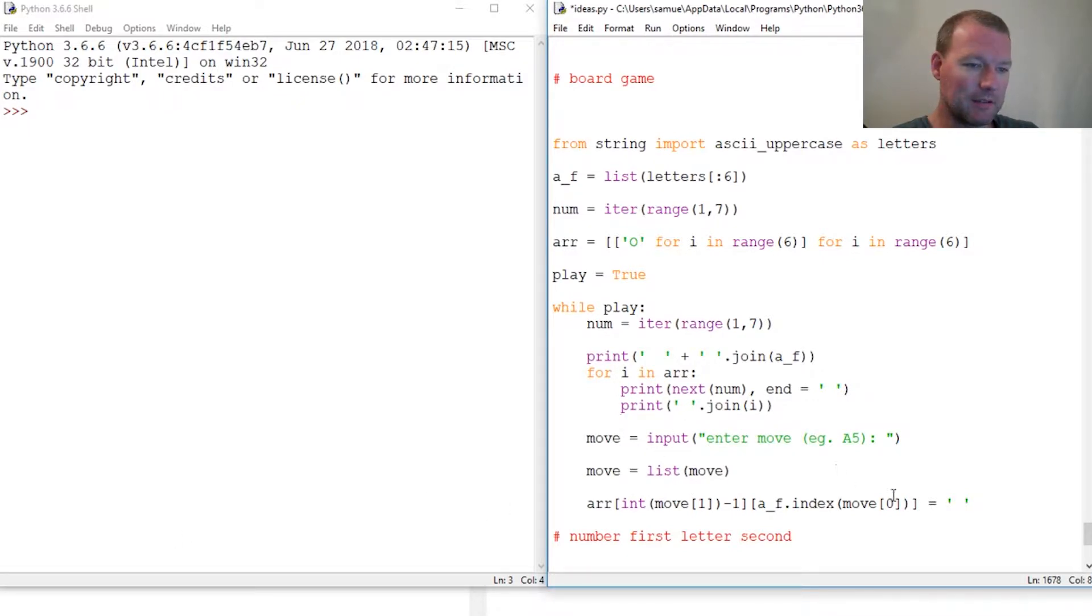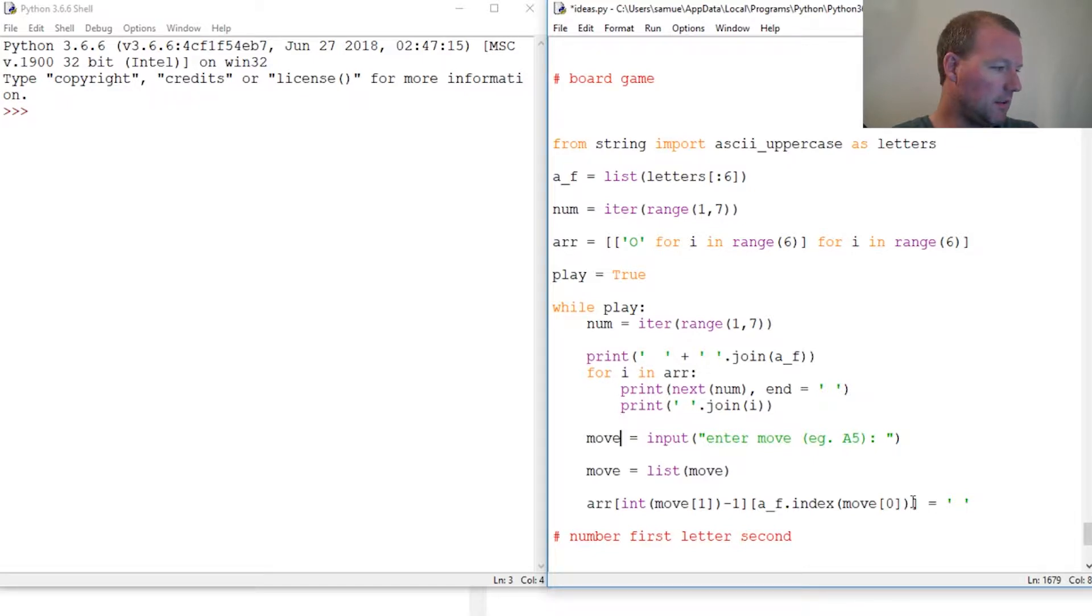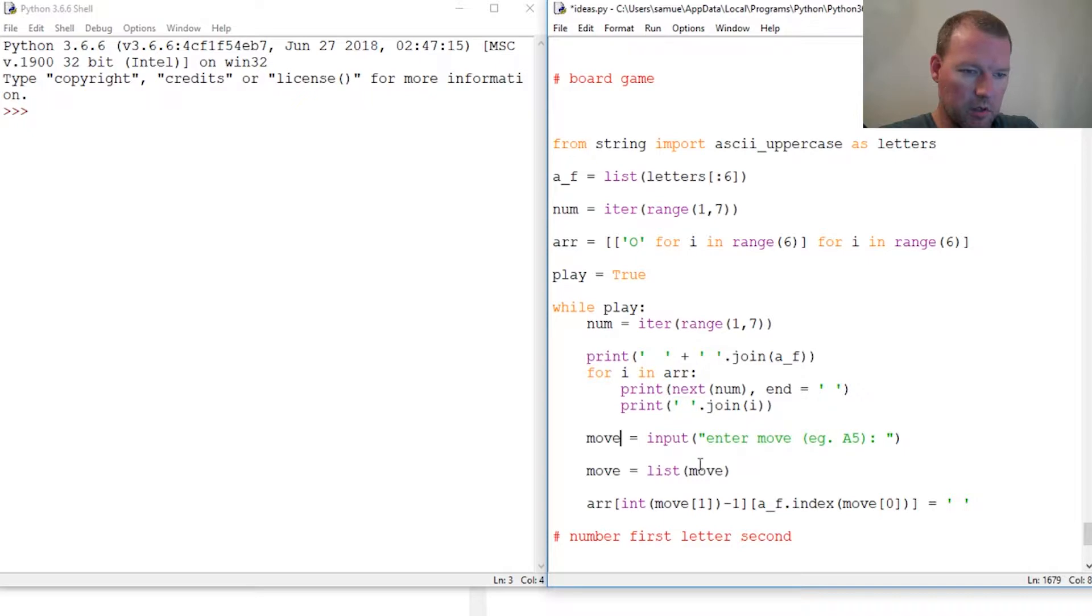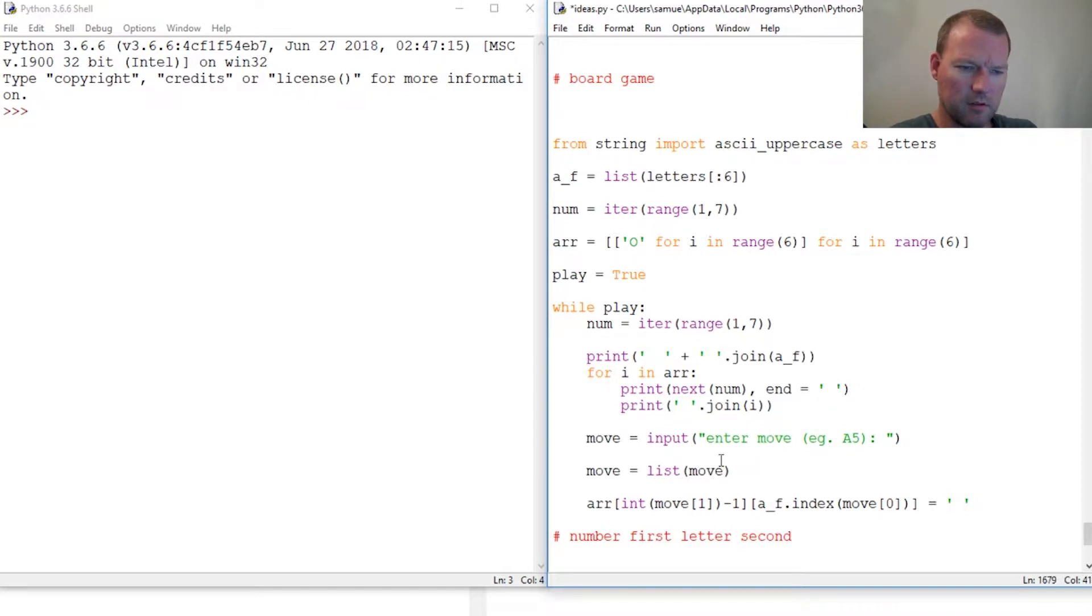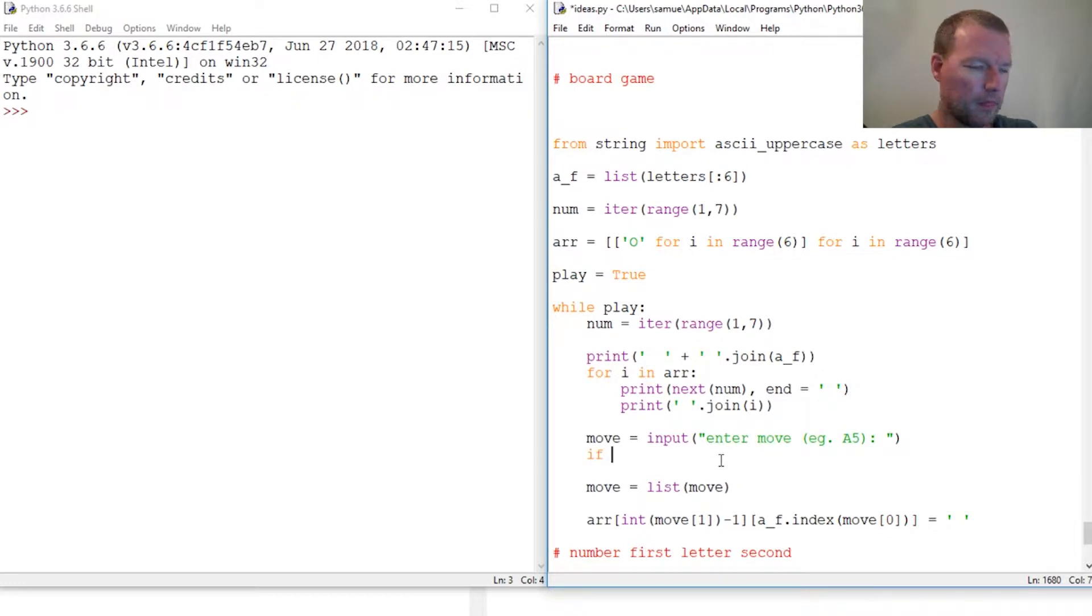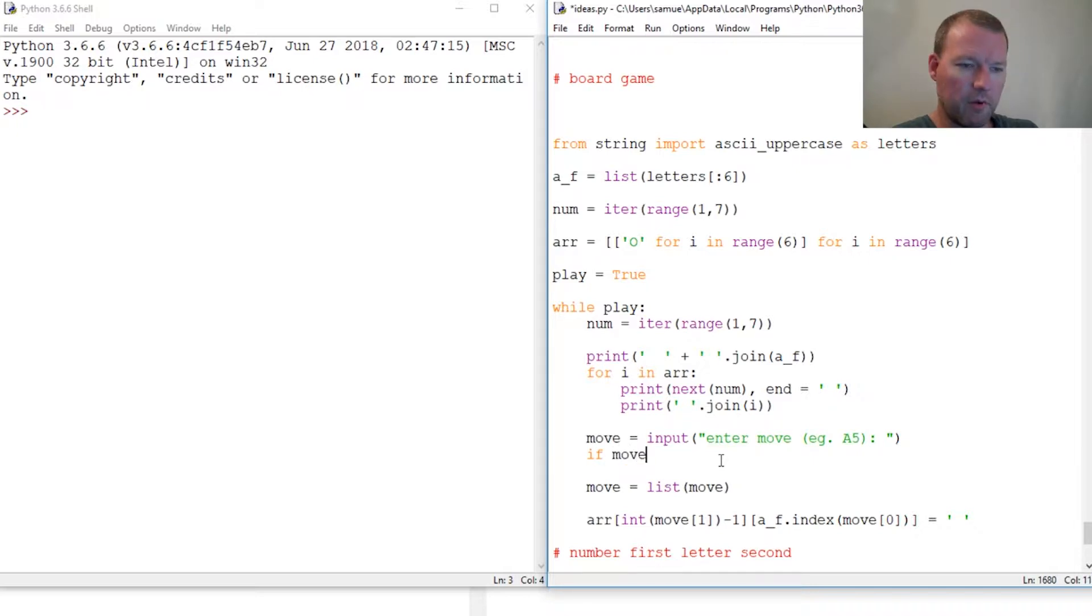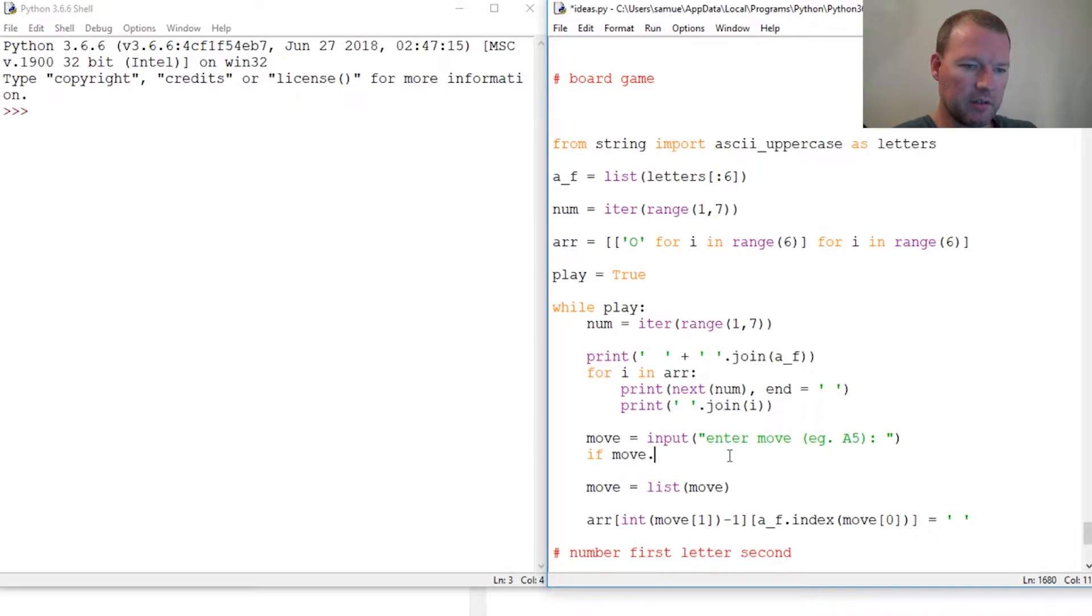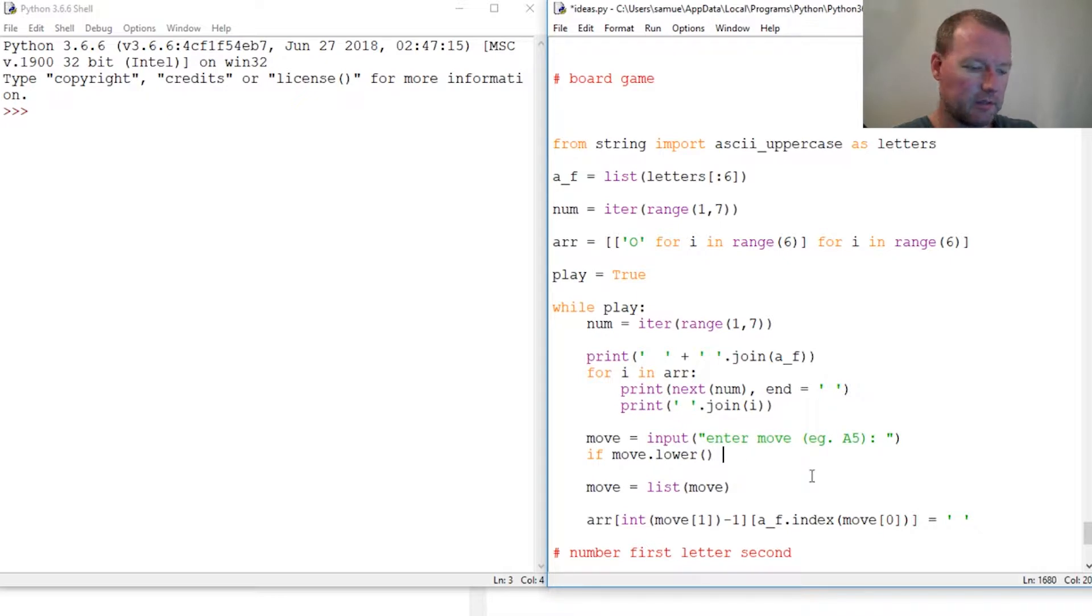Let's do that right now. We need to have an if right here. Now we've been taking these as uppercase so we need to solve this, how we're going to do this. It could take upper or lowercase.